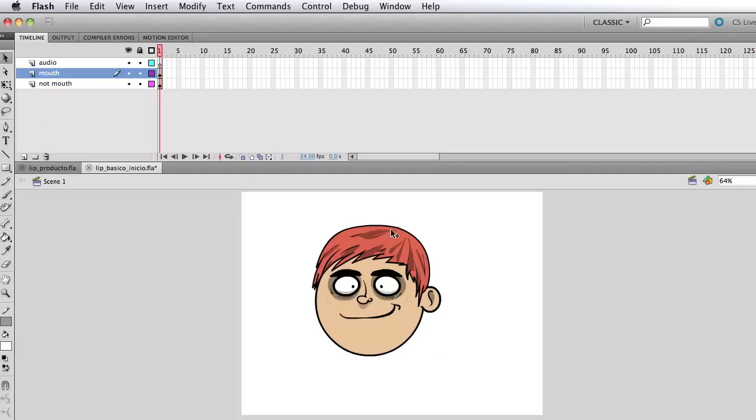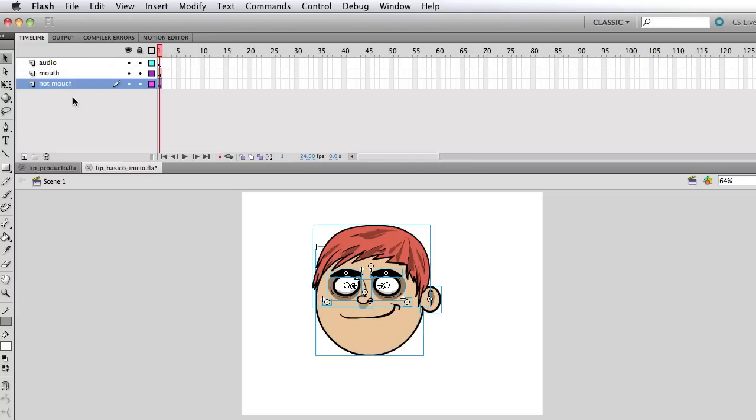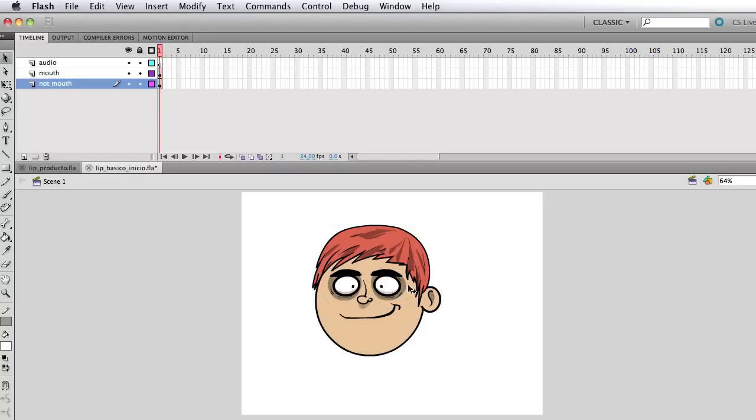So what I have here just to give you a basic overview are three layers. One says not mouth which is basically that, it's everything but the mouth, a bunch of symbols, the pupils, the hair, the ear, eyebrows, etc.